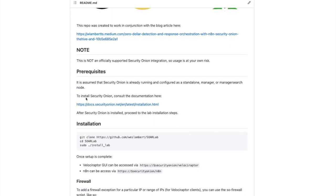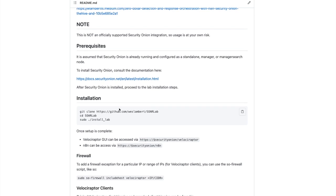There's documentation here if you want to know how to install Security Onion. Once you've done that, proceed to cloning the repository and running the install script. While running the script, there will be prompts for an administrative username and an API username for Velociraptor. Once finished, you can access the Velociraptor GUI at the URL shown, and N8N can be accessed with the slash N8N path.